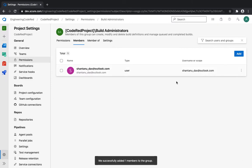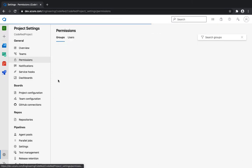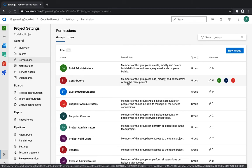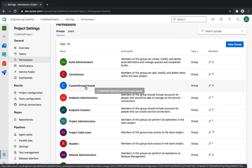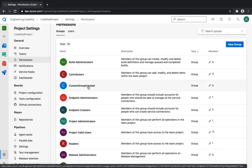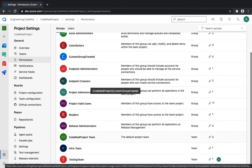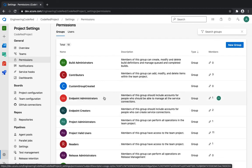Next is Contributor — the default permission. This is an elevated permission set that lets users add, modify, and delete items within the team project and access a large number of features. I also created a custom group before this demo, similar to the Infra and Testing teams we created.